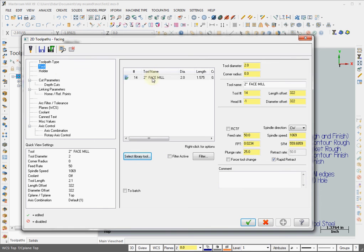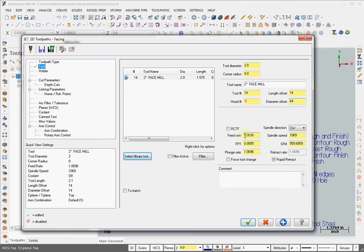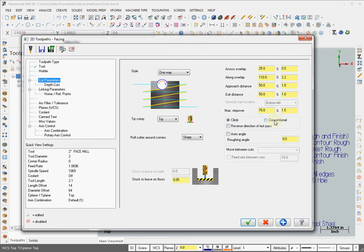Select a tool like this 2-inch face mill. Set the tool length offset and diameter offset if needed, and don't worry about feed rate and spindle speed yet. Set your cut parameters, like reverse direction from last pass.